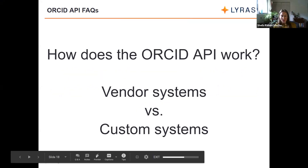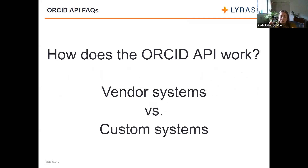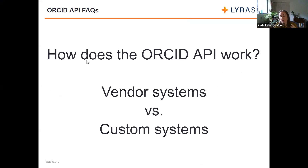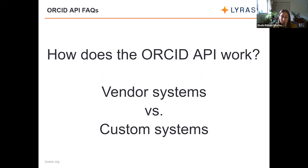Our next question is a big one and we're going to spend the next several questions exploring how the API works. The specific question is: how does the API work in general? But specifically, how does the API work in vendor systems versus custom systems, and does that make a difference?